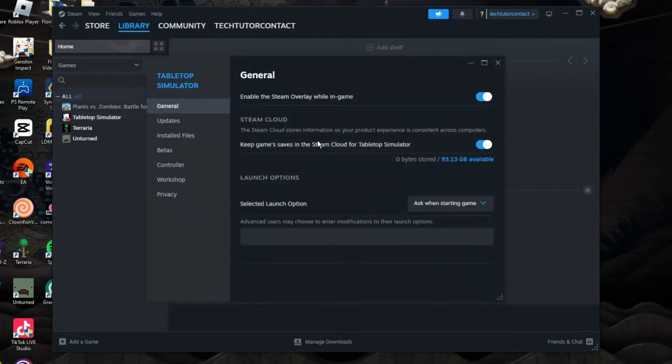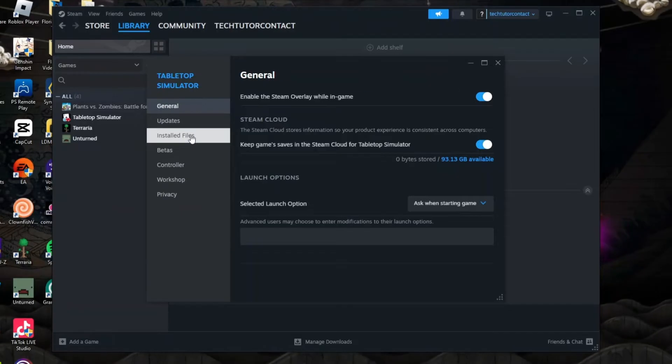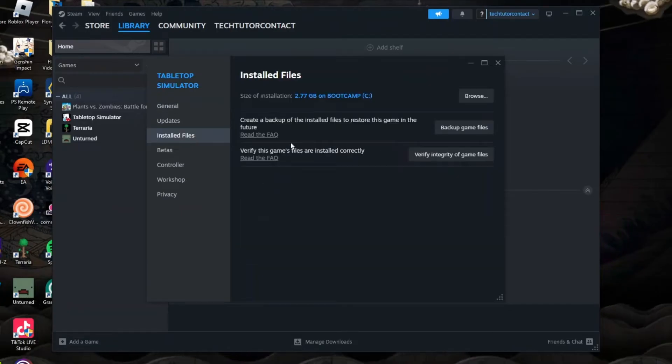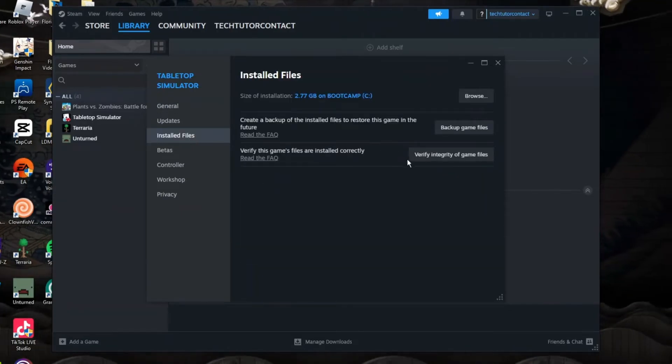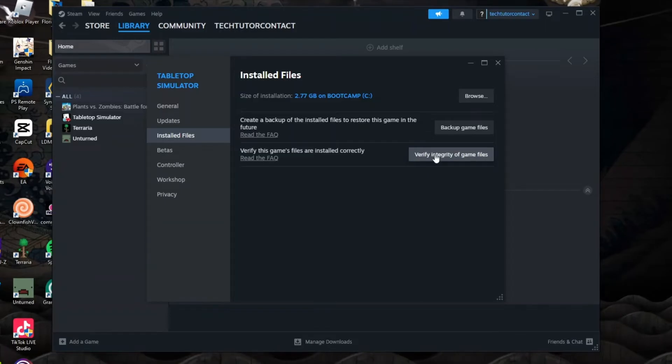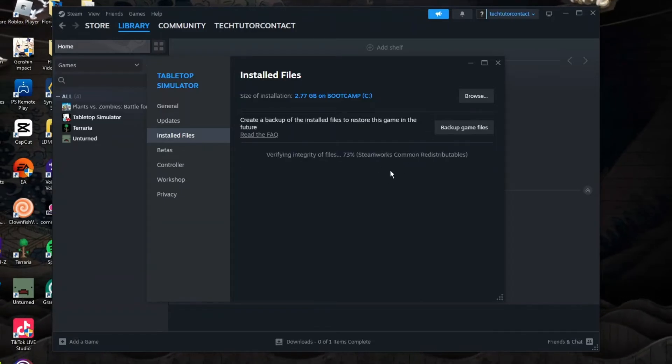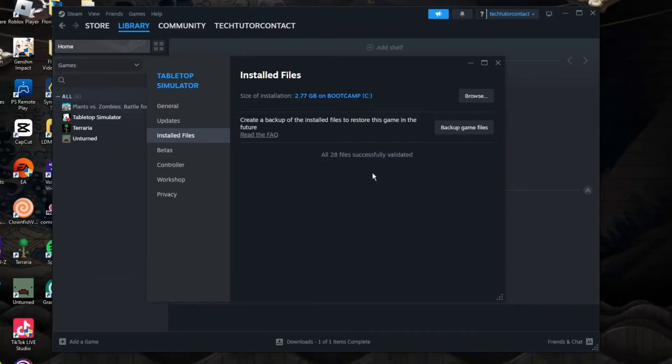Now in here, what you need to do is come to this menu on the left hand side, click onto installed files and you should see an option here to verify the integrity of game files. If you actually click onto this, it might just take a minute or two to run through and check.